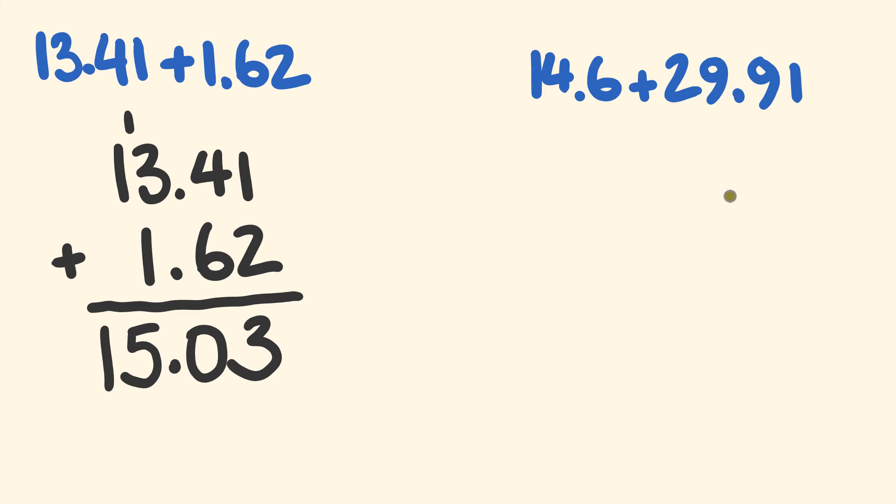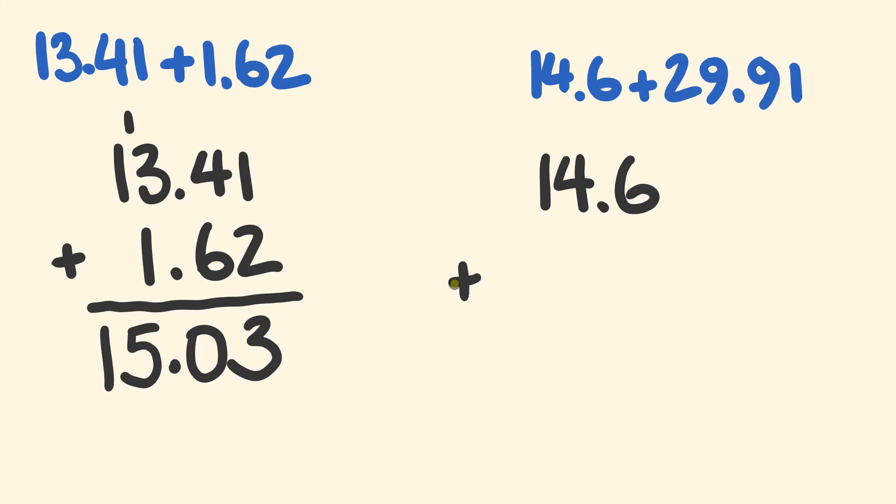Okay, so what about we have a look at this second example? We have 14.6 plus 29.91. As before, the trick is in the setting out. So first off we have 14.6.